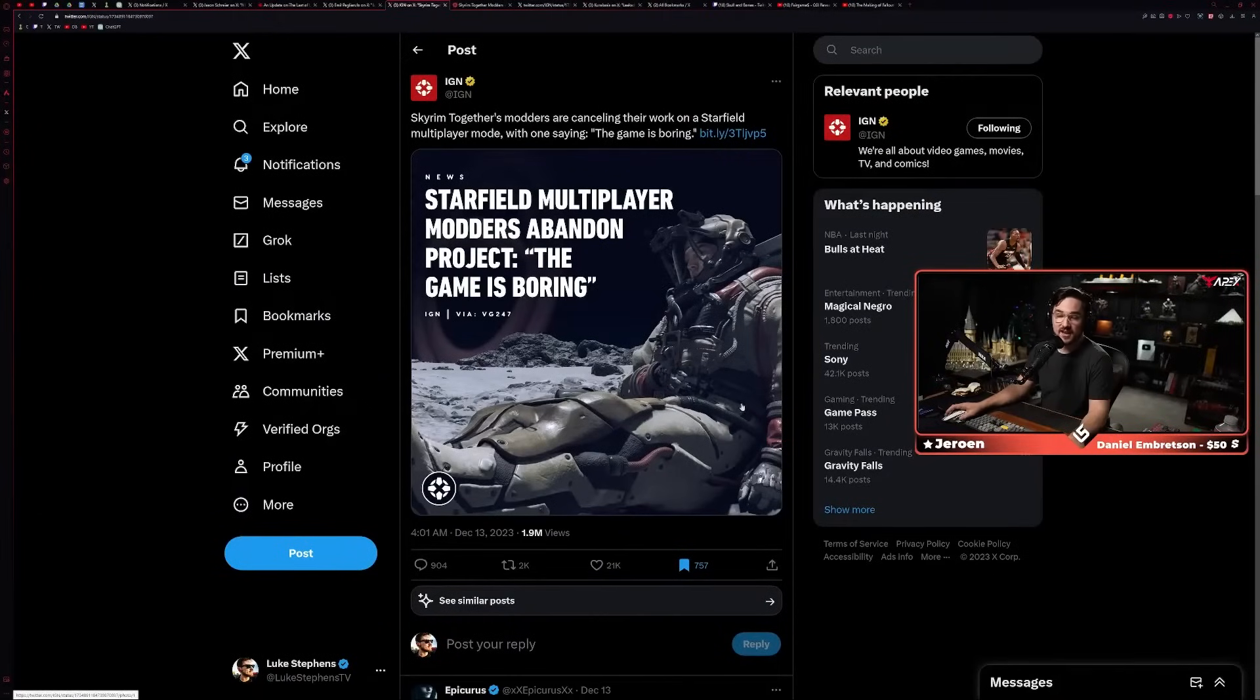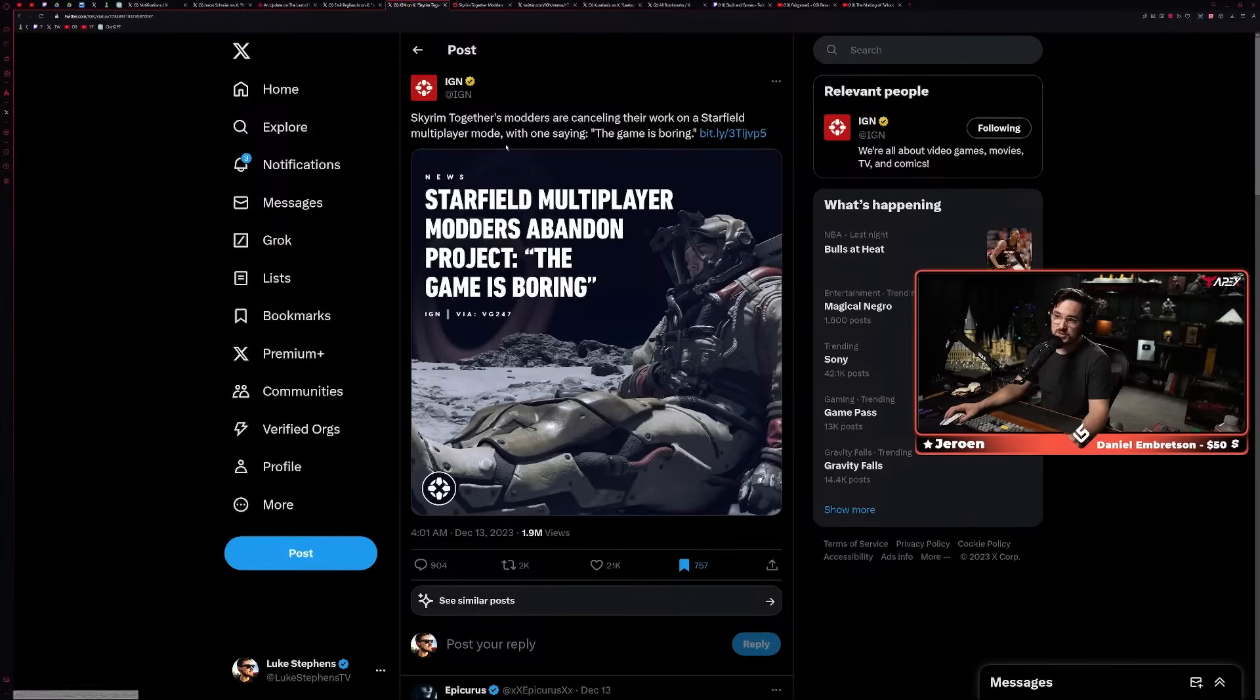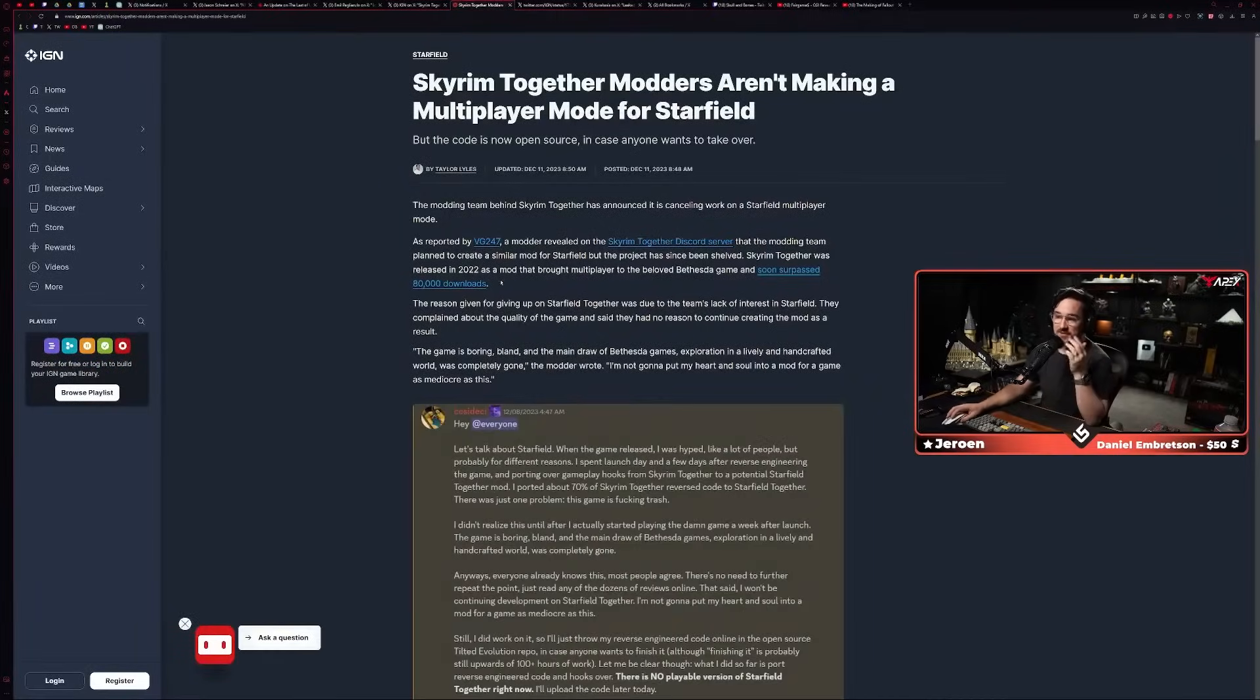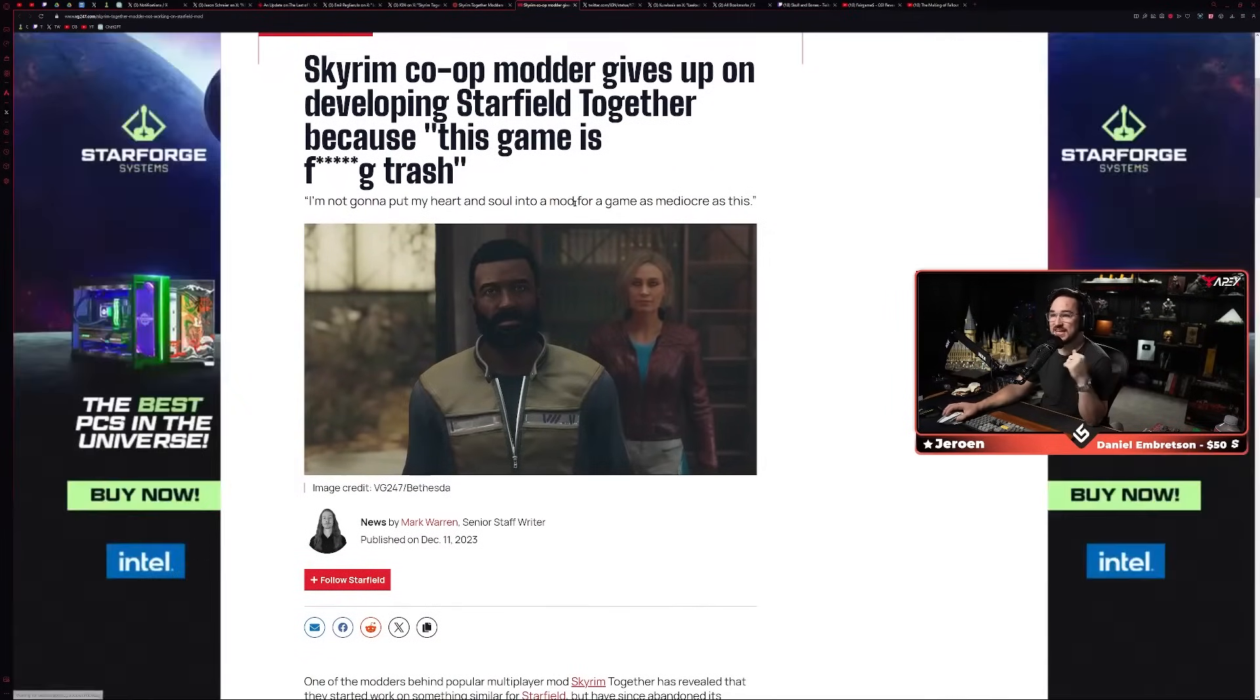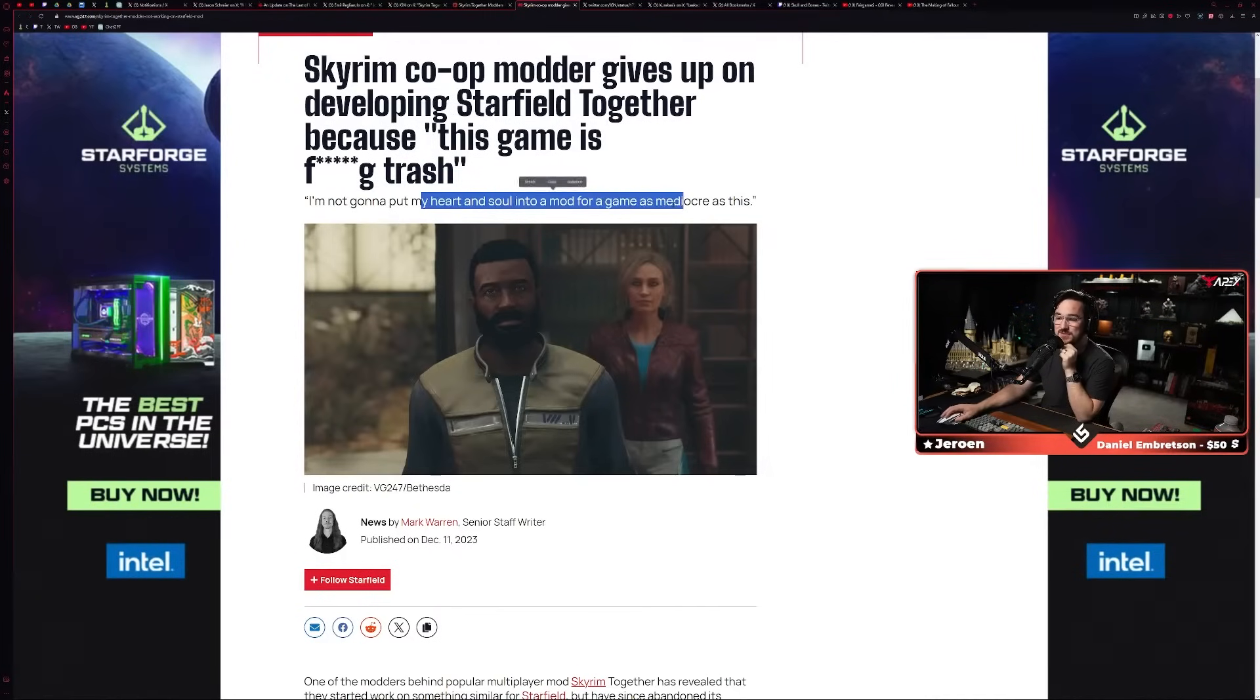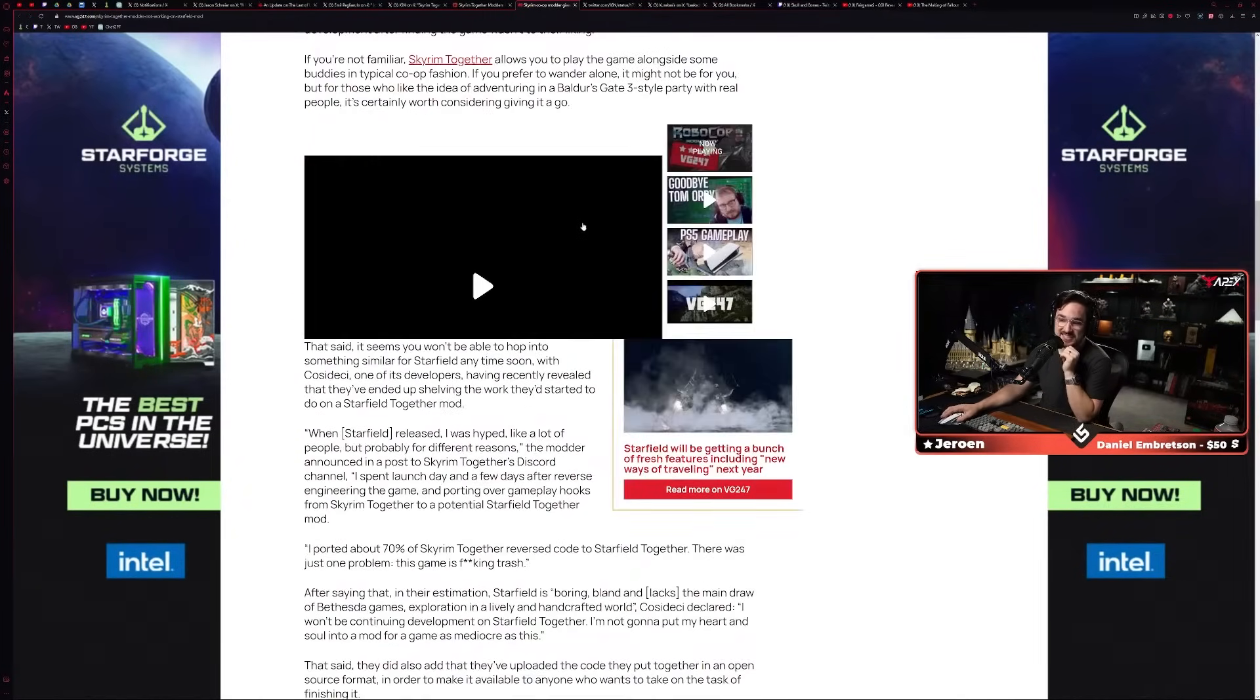All of that happened. I get it. And this is, you know, compounded onto a couple of other things that came out around the same time. You know, Starfield definitely can't catch a break. So this was an article written by IGN, which obviously upset some people: 'Skyrim Together's modders are canceling their work on Starfield's multiplayer mode, with one saying the game is boring.'